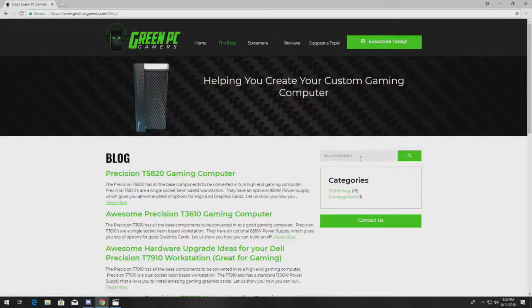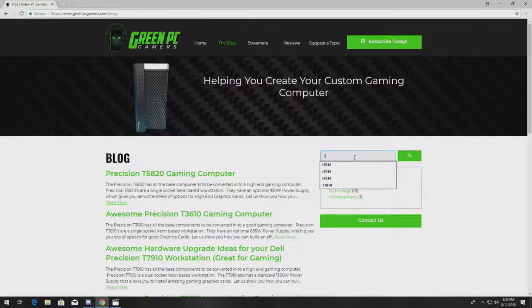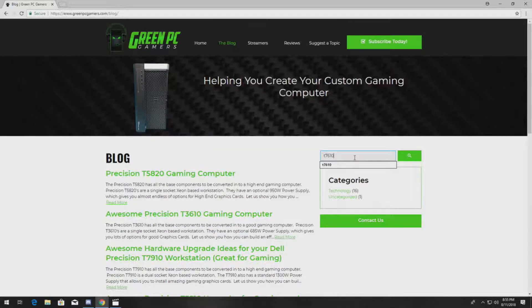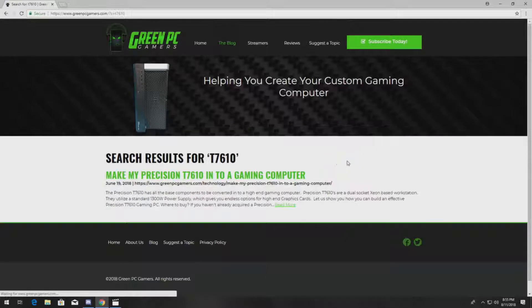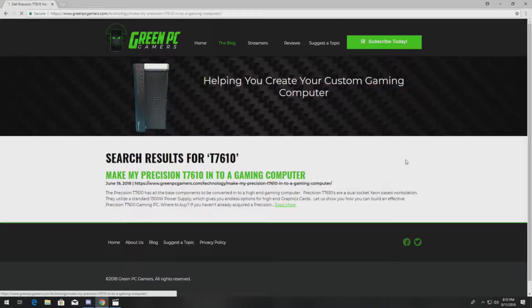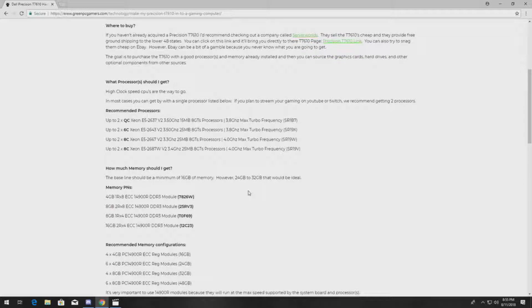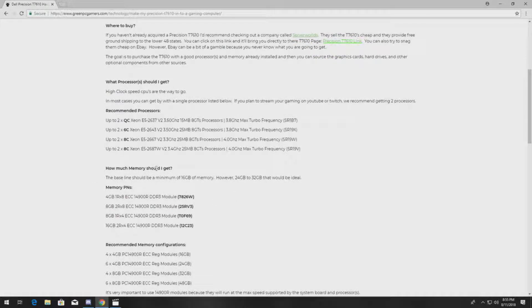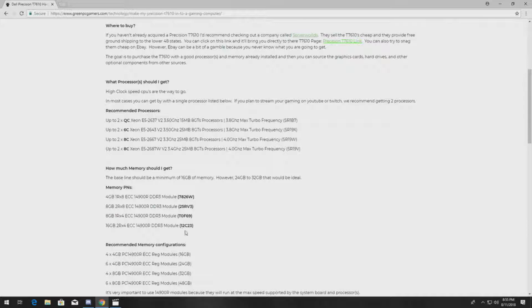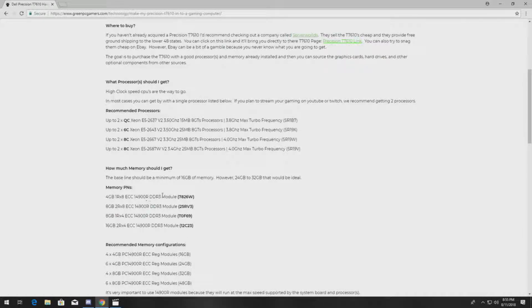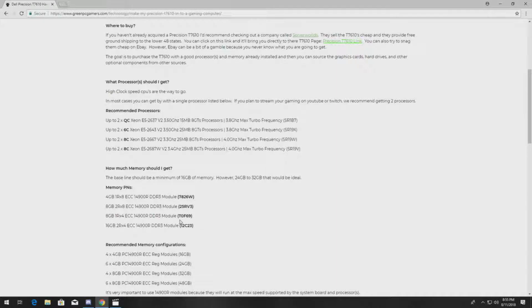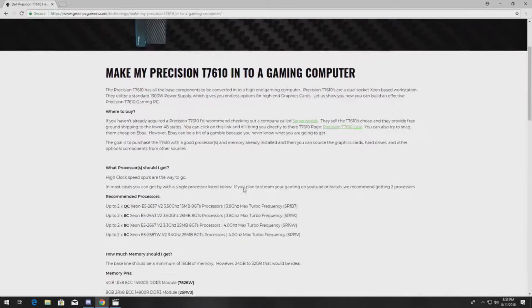Go to the blog, just type in T7610 because that's the system you have. Click on the post, you can go down to where it says how much memory should I get. We list all the popular part numbers. We typically list like the 14900R because we customize systems for gaming, but these are all awesome part numbers for you to use.